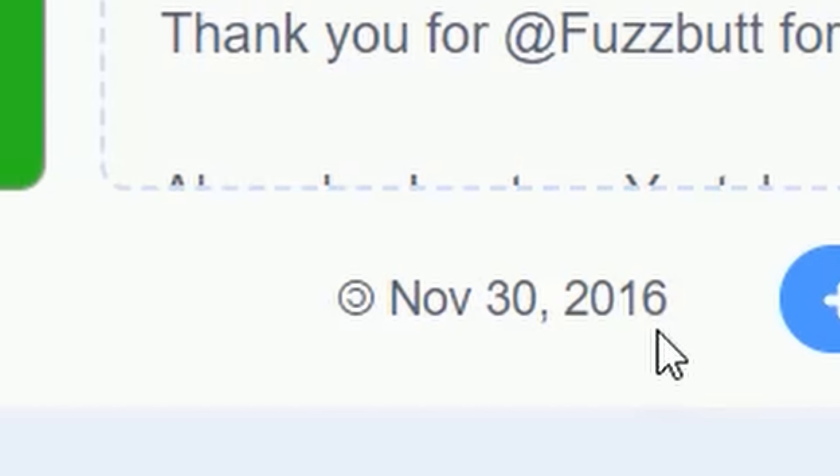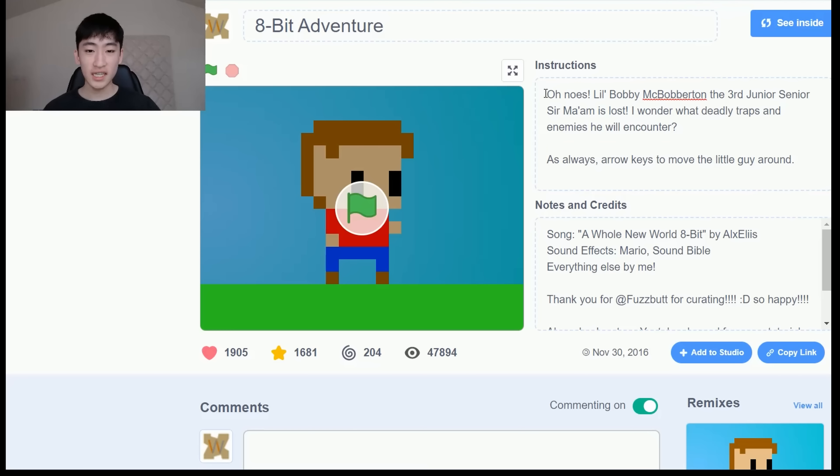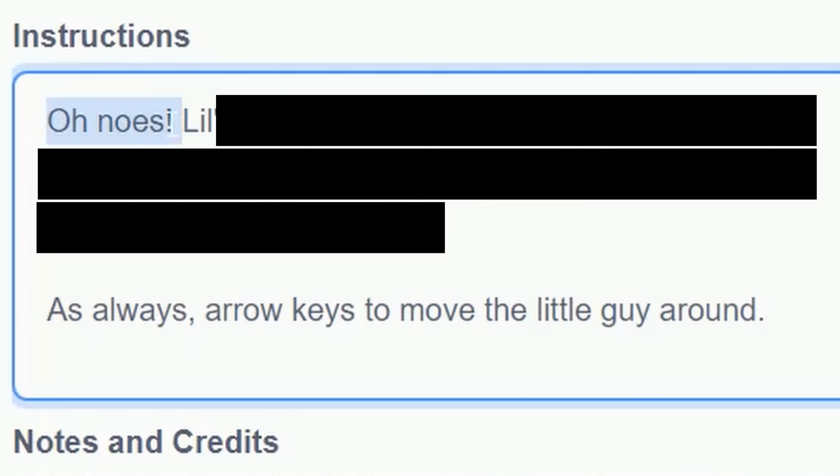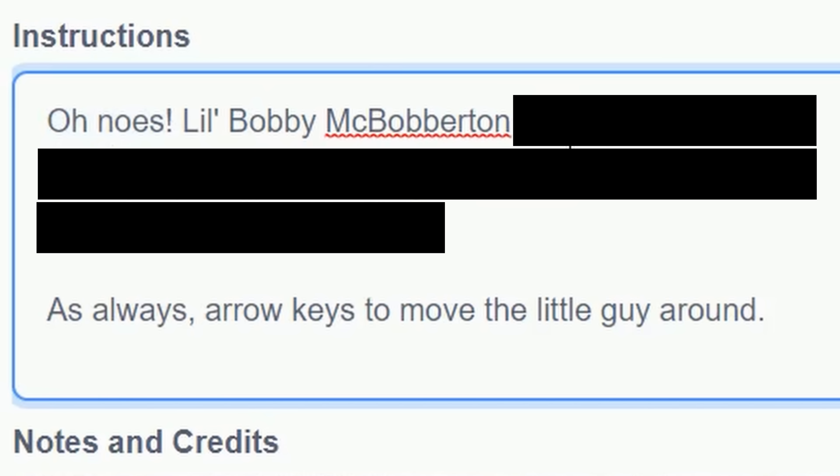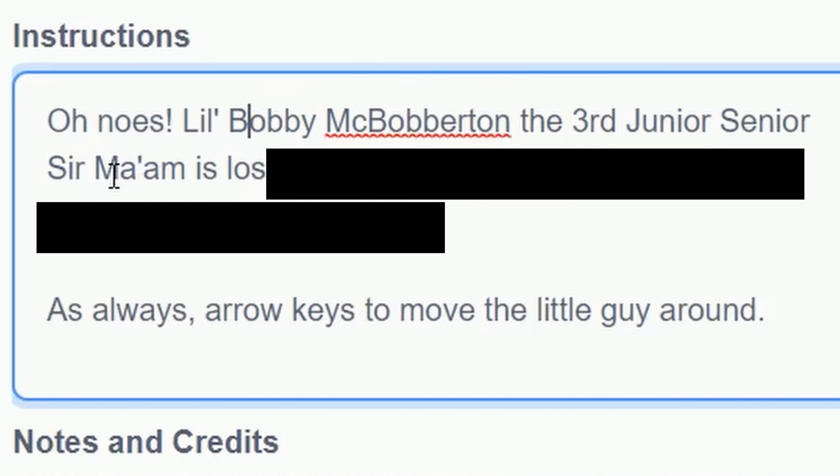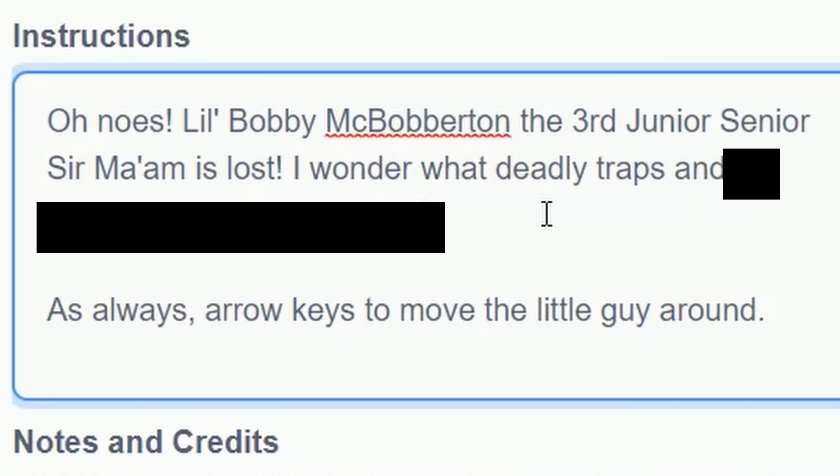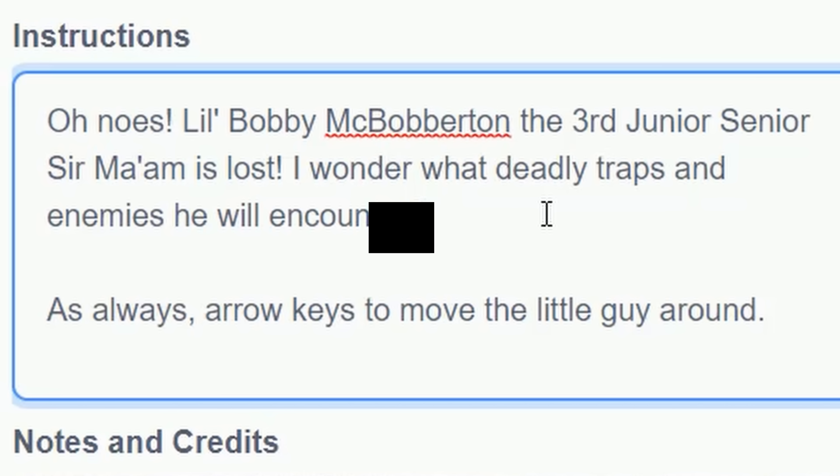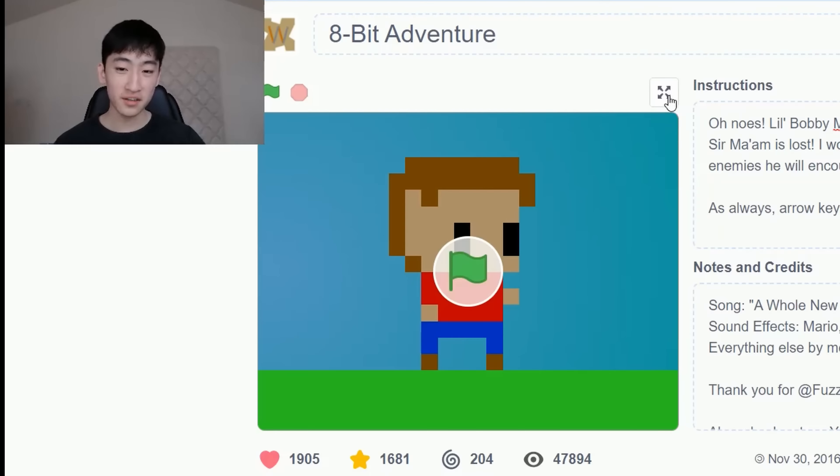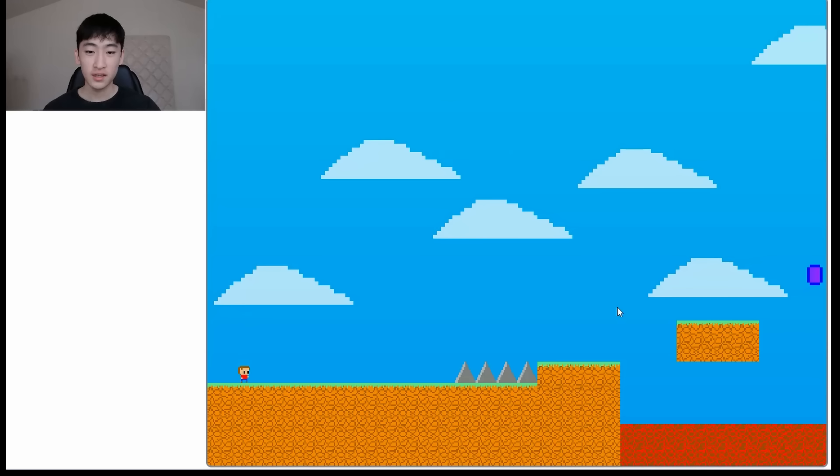And the next game that I'm going to play is called 8-Bit Adventure. I made this about seven years ago. And let's see the instructions. Oh no, it's Lil Bobby McBobberton, the third junior senior sir ma'am is lost. I wonder what deadly traps and enemies he will encounter. Okay, I don't know what I was thinking back then, but let's just play the game.